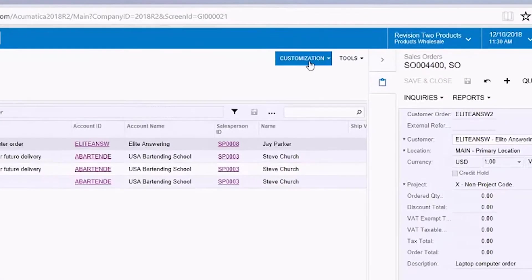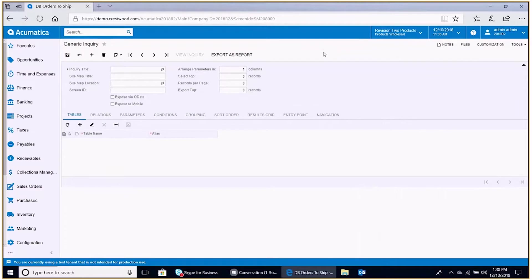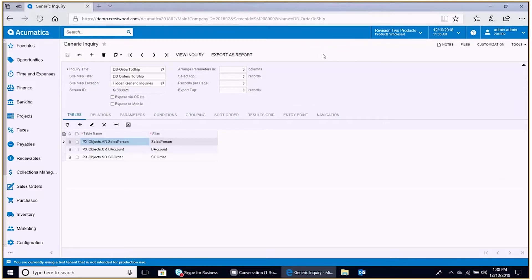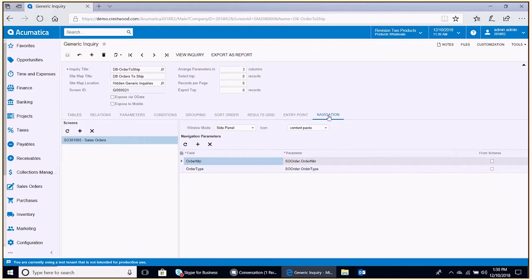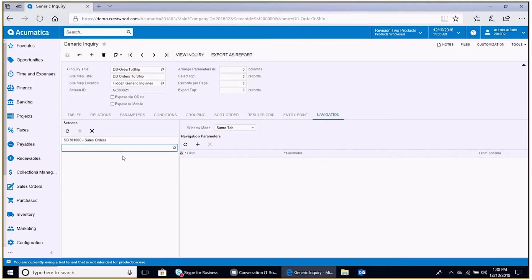So to do that we're going to select customization edit generic inquiry. We go to this navigation sub tab. Here we see already the side panel that we were just looking at for sales orders. So we're going to create two more. First we're going to create the side panel for the customer master.